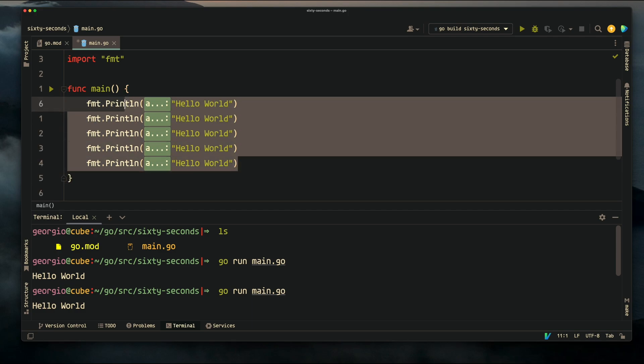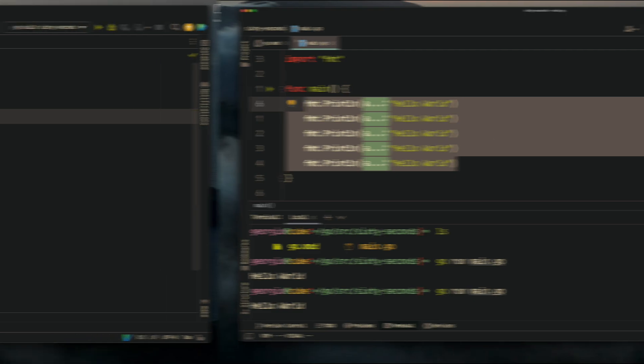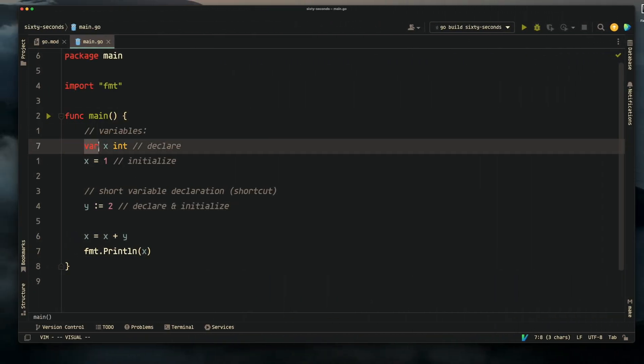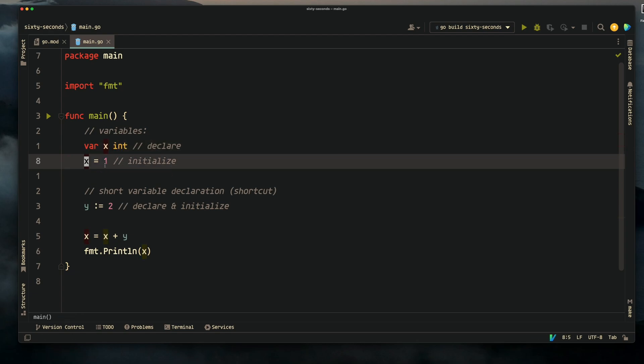So any code within this main function is the Go program. Variables: you can declare a variable using the var keyword. Here we're declaring the variable x as an int, and here we're initializing the variable by assigning the value 1 to x.